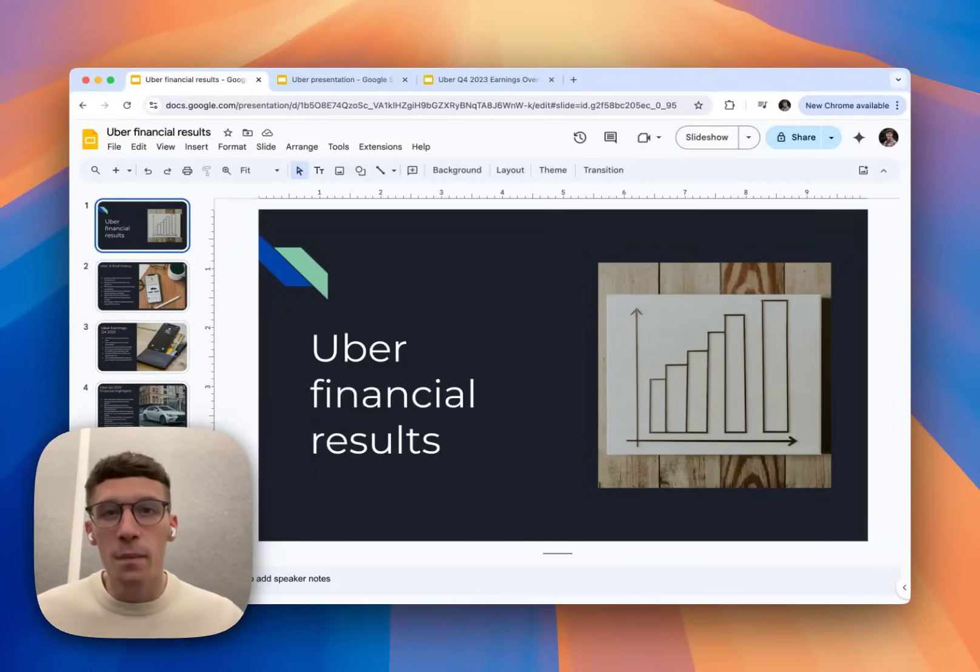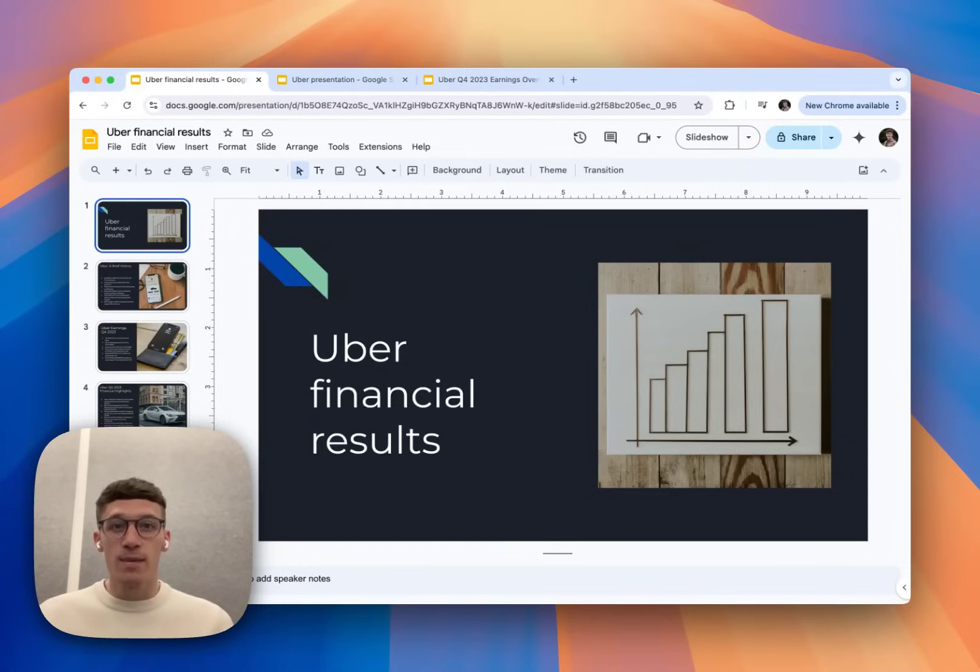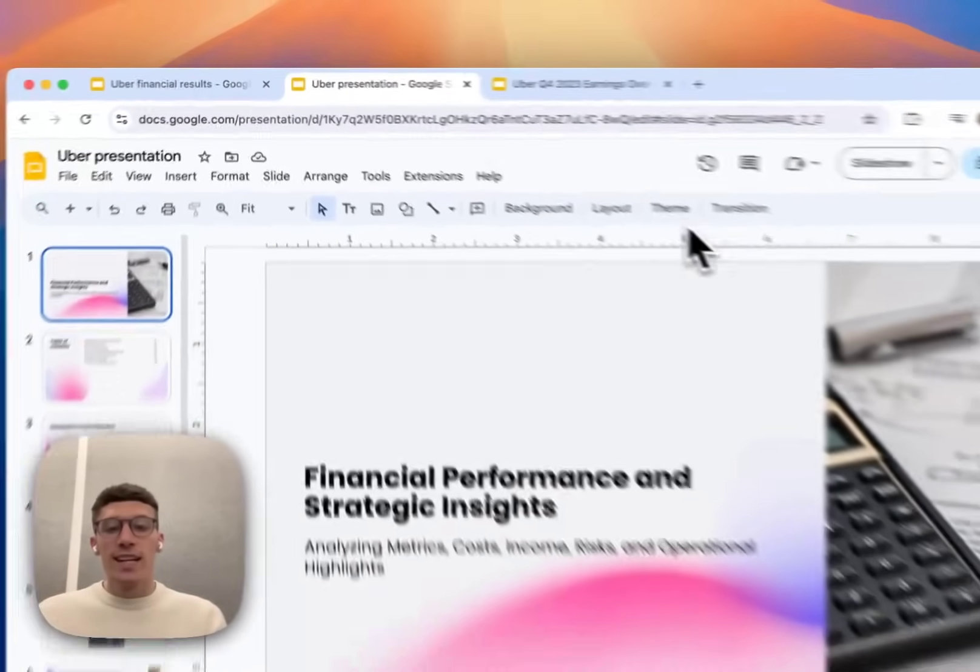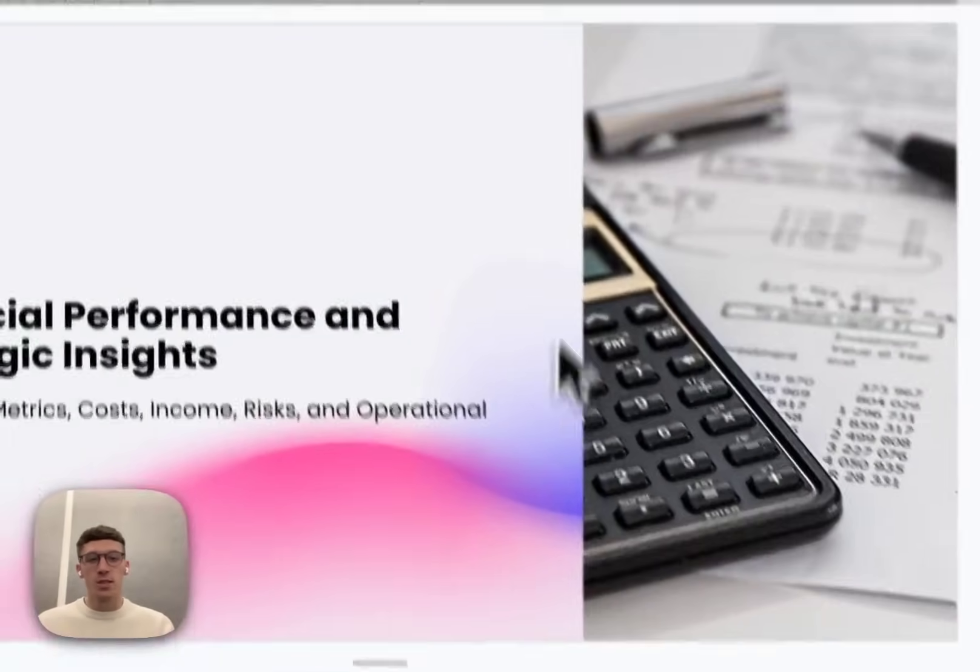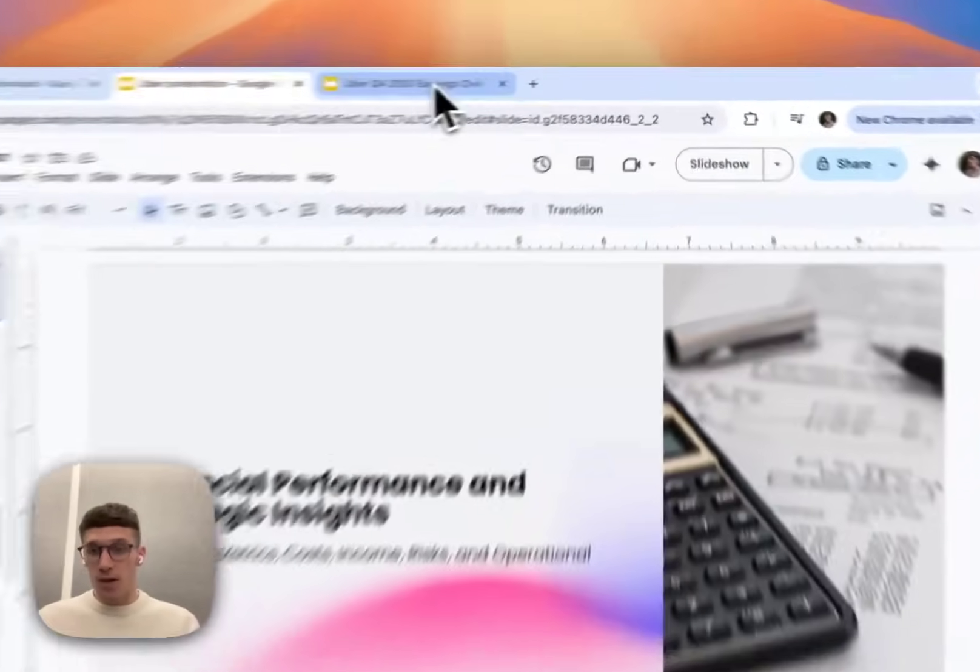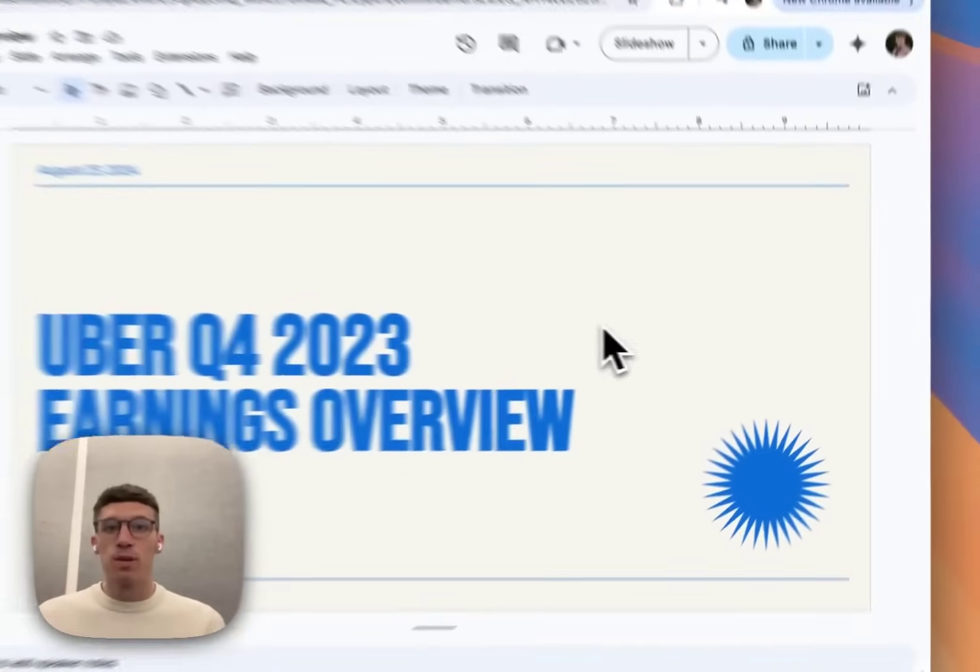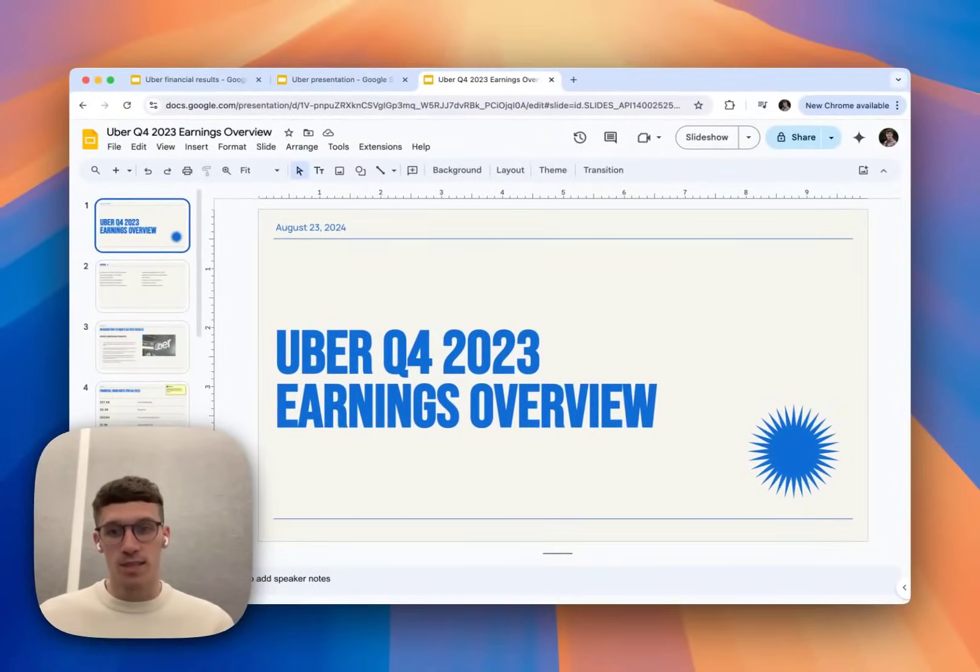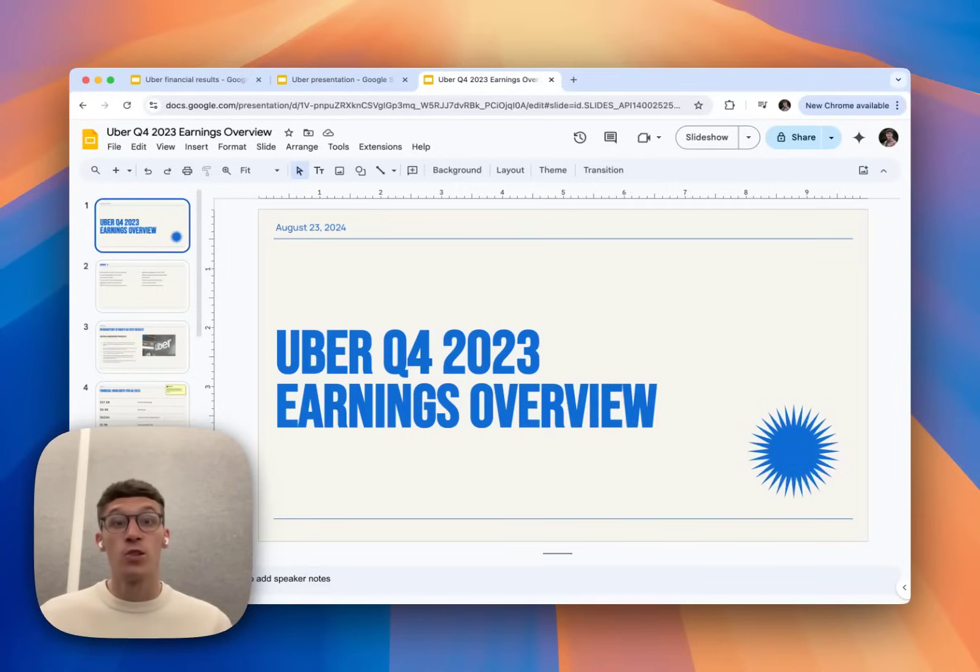In this video, I'm going to show you three different AI tools that you can use to create your Google Slides. The first one is Google's very own AI companion, Gemini. The second tool is a presentation software called Slidespeak. The final tool is a Google Chrome extension called Plus AI. We're going to look at how each tool works, what exactly it can produce, and how much it costs.